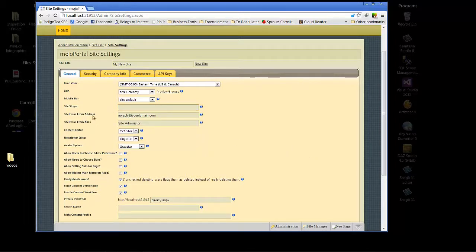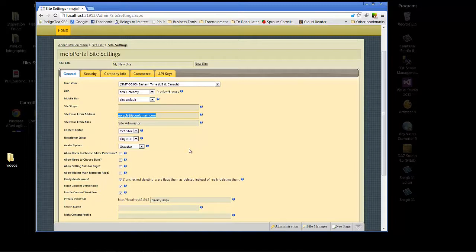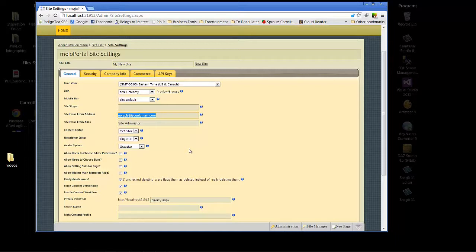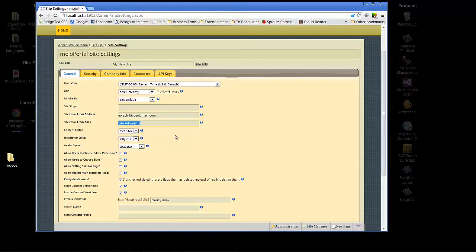Site email from address will be important to populate when you're wanting to have a return address for anything such as site registrations, if you're using any add-ons for the contact us form, or if you are using anything that is for the e-commerce sections of Mojoportal which are add-ons and really very helpful. Site email from alias, as you can see here, site administrator - you can change that. That's basically the text that will go along with the email address so that if there's a particular filter you want your users to use.